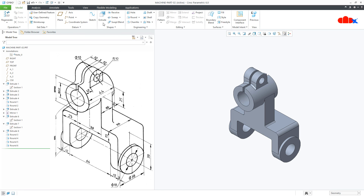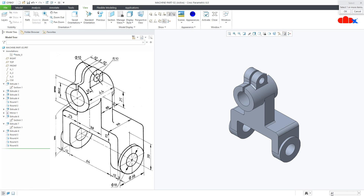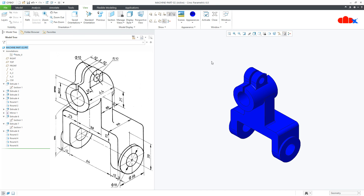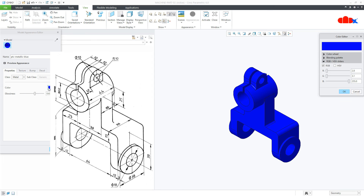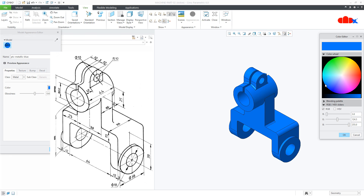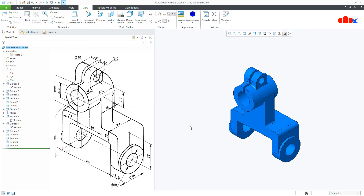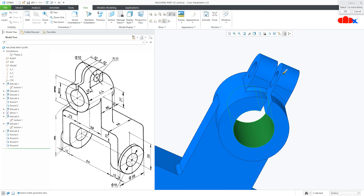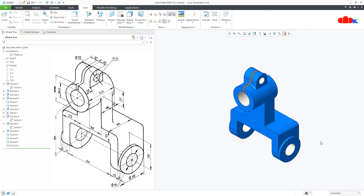Now adding the materials — go to the View, Appearance, select the material, Part, select the part. Once again go to the material, edit this material. Go to the surface, select this surface, this surface, this surface and this surface. And your part is done.